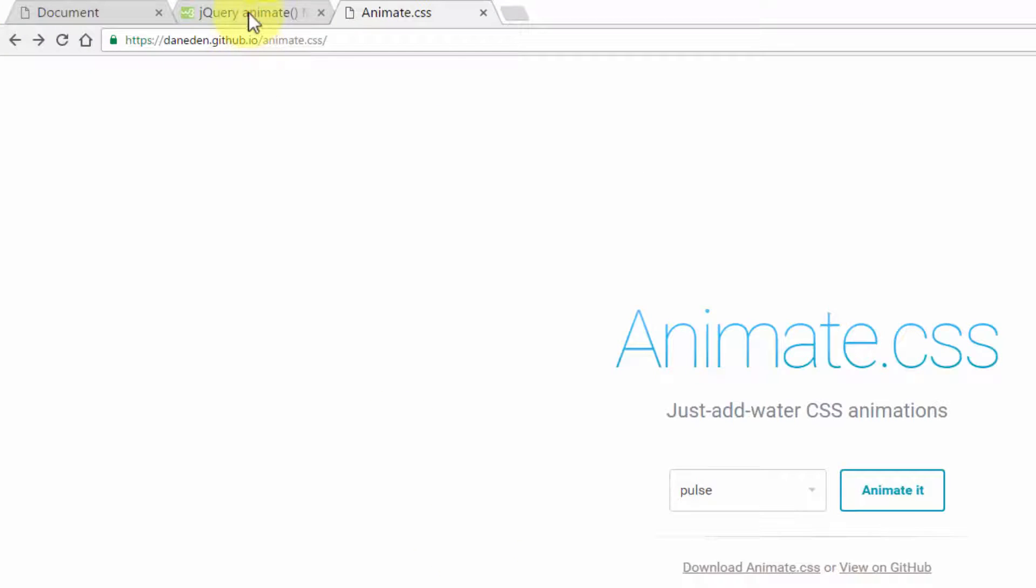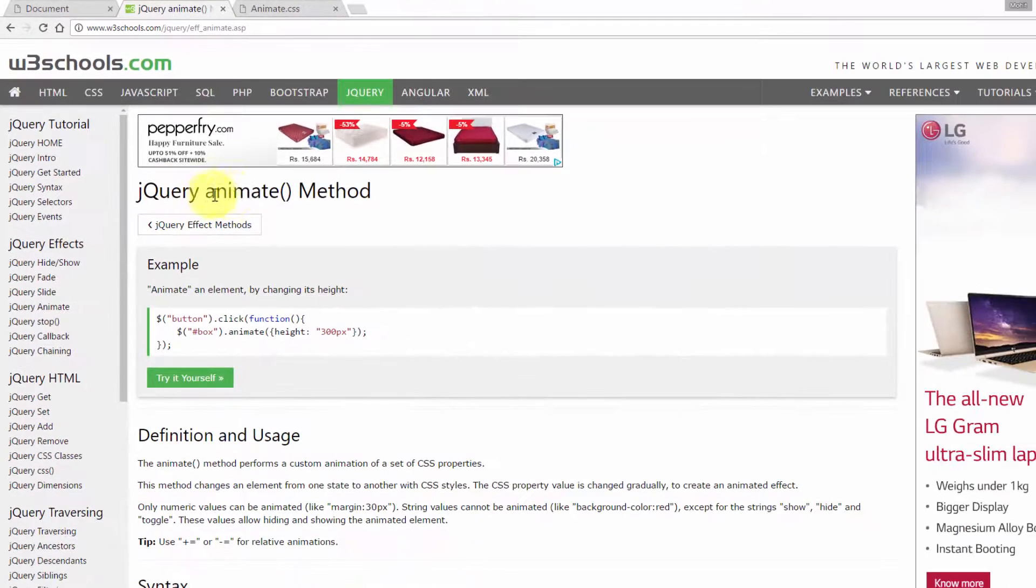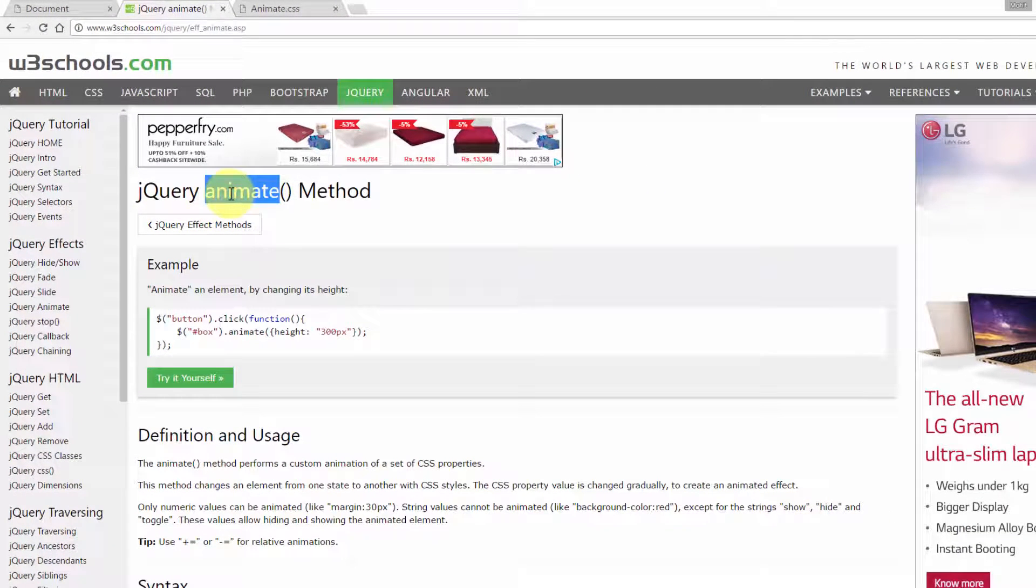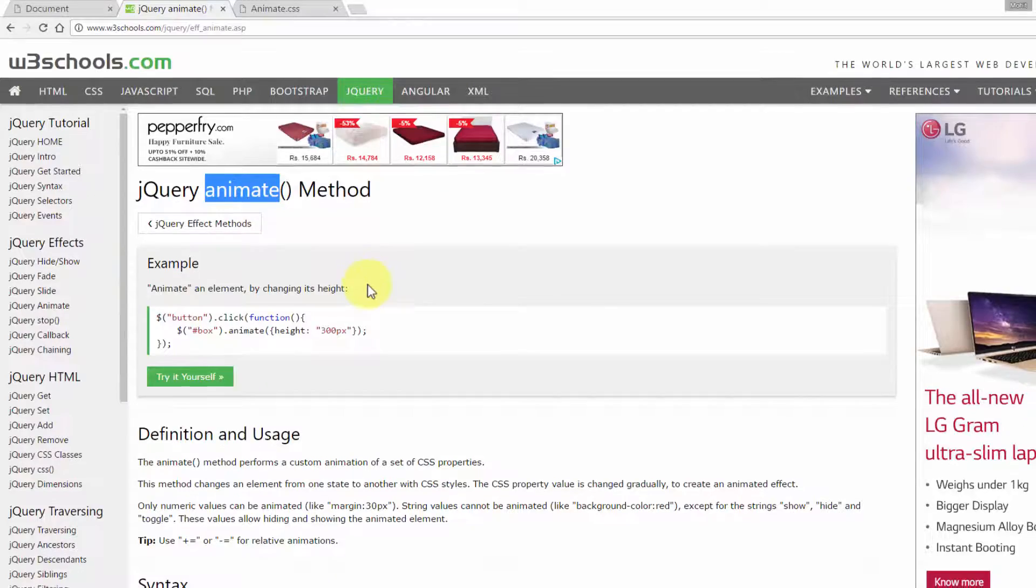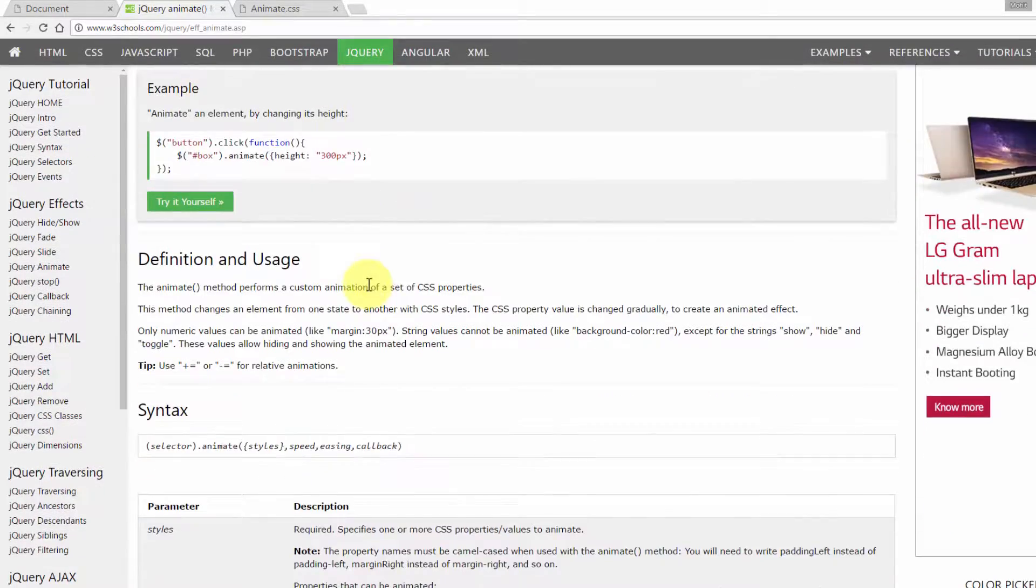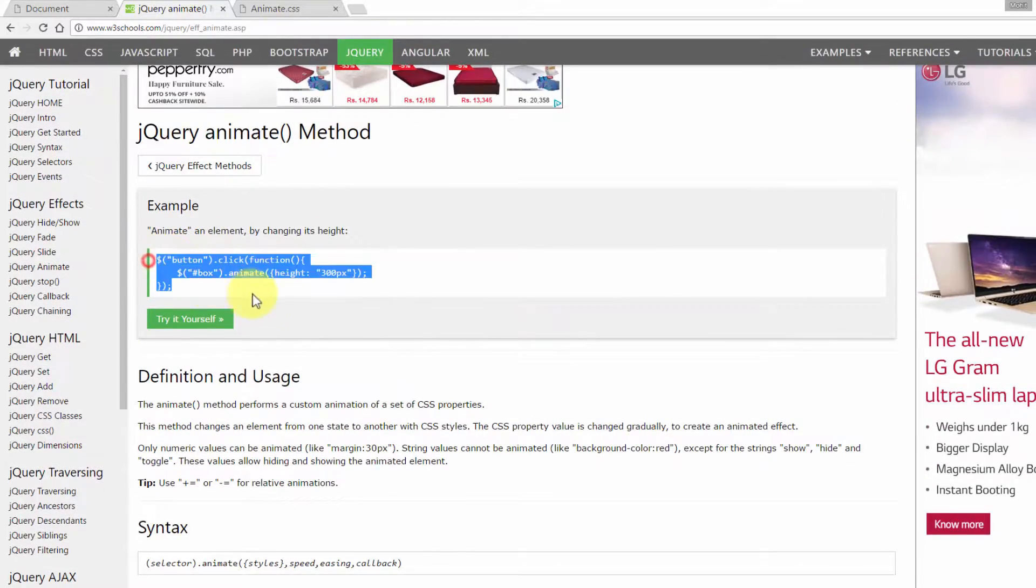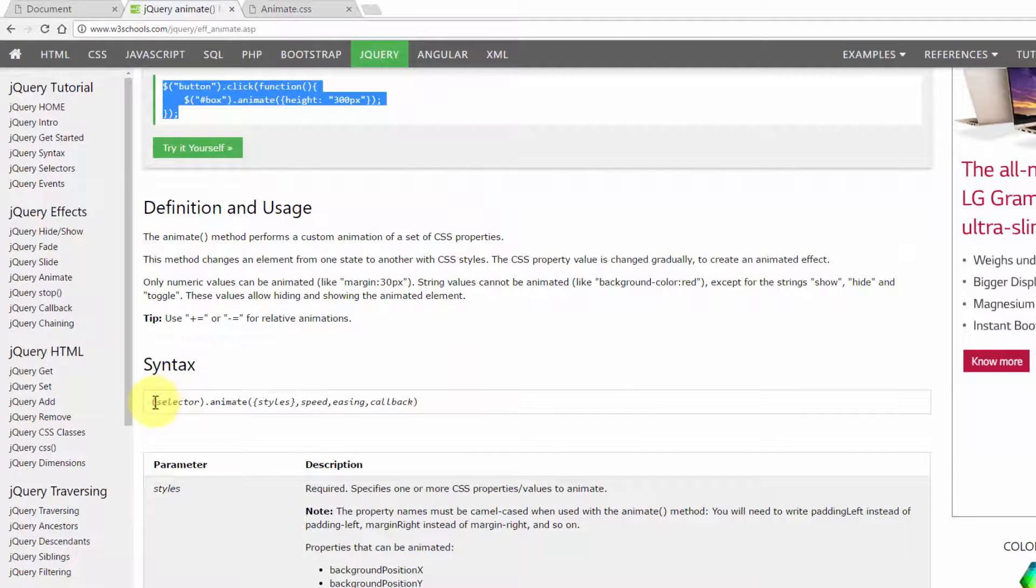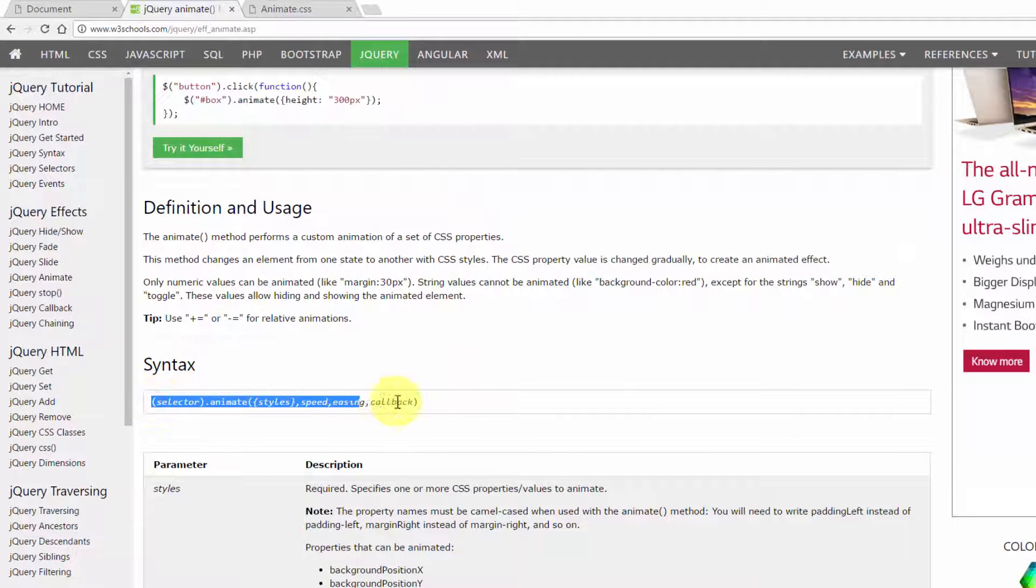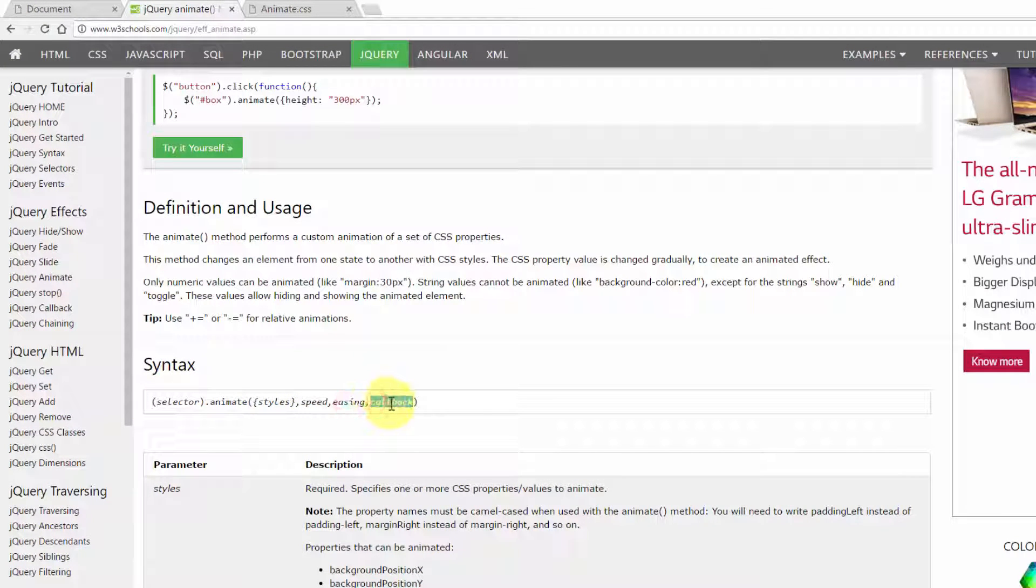I'm going to show you how I use the animate method, the click method or the click event handler in jQuery. This is more or less the syntax. Not using speed or callback, these are optional. You may or may not include them.